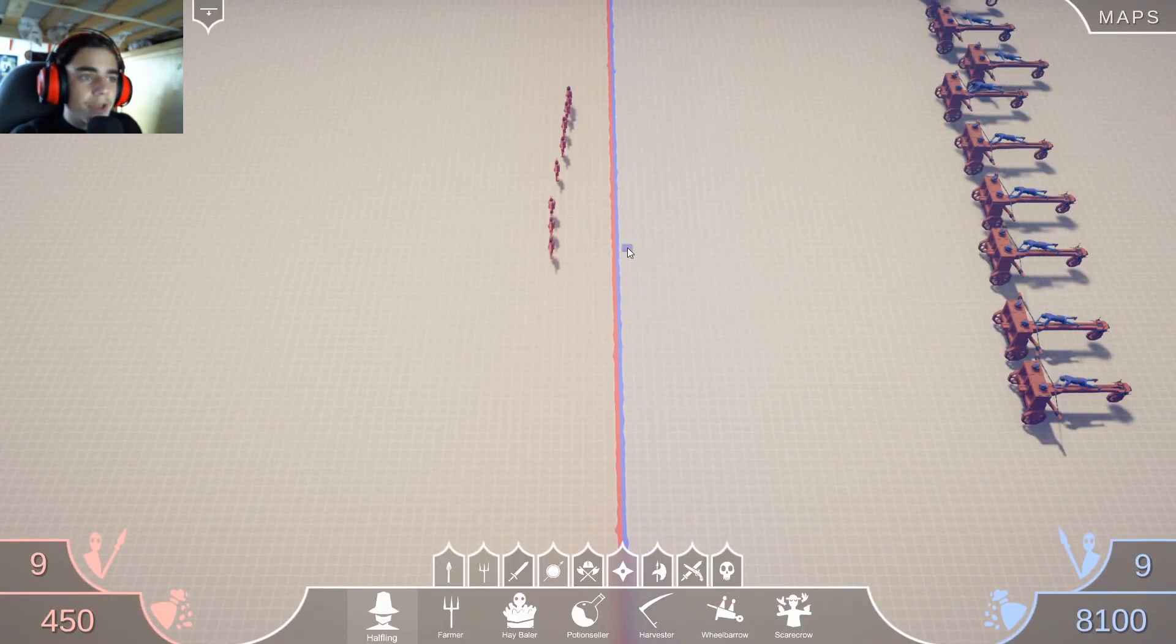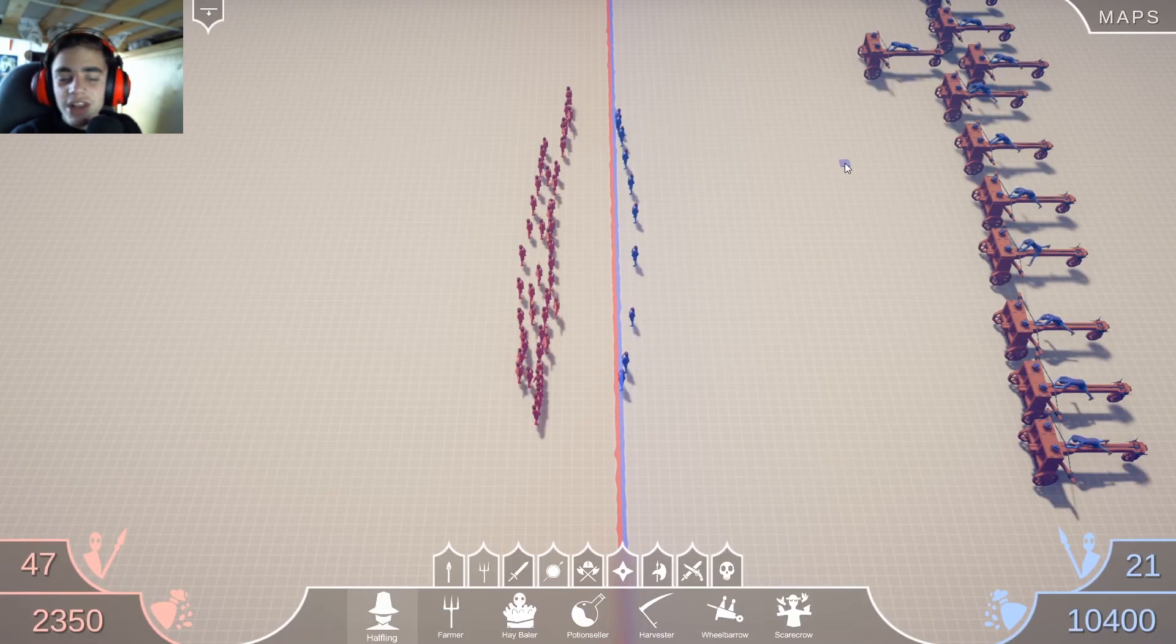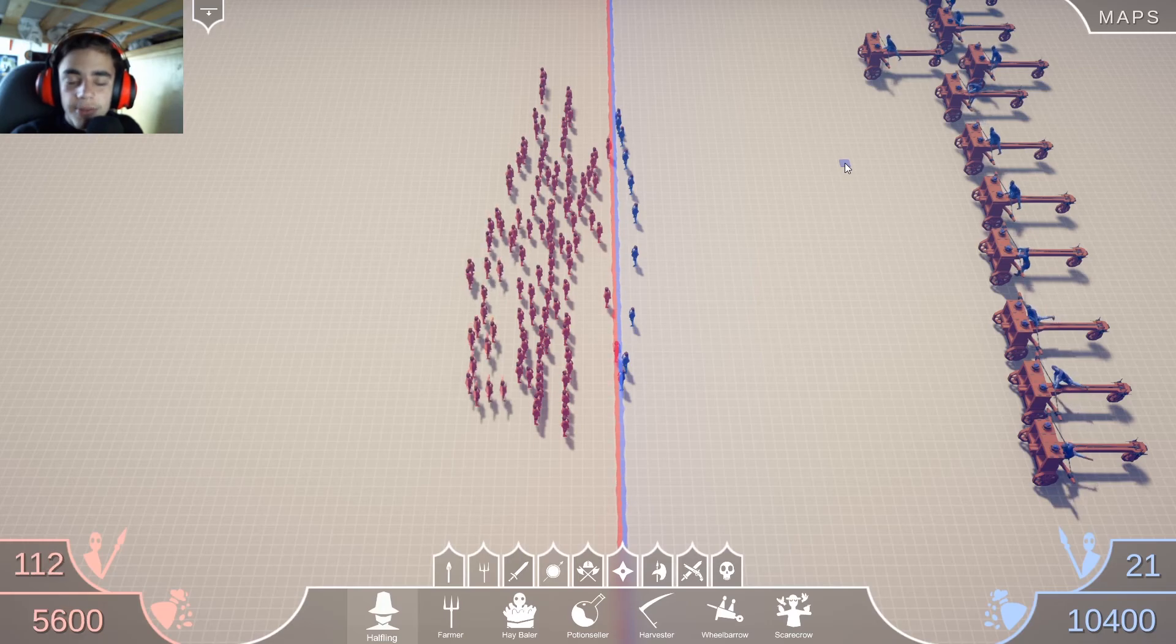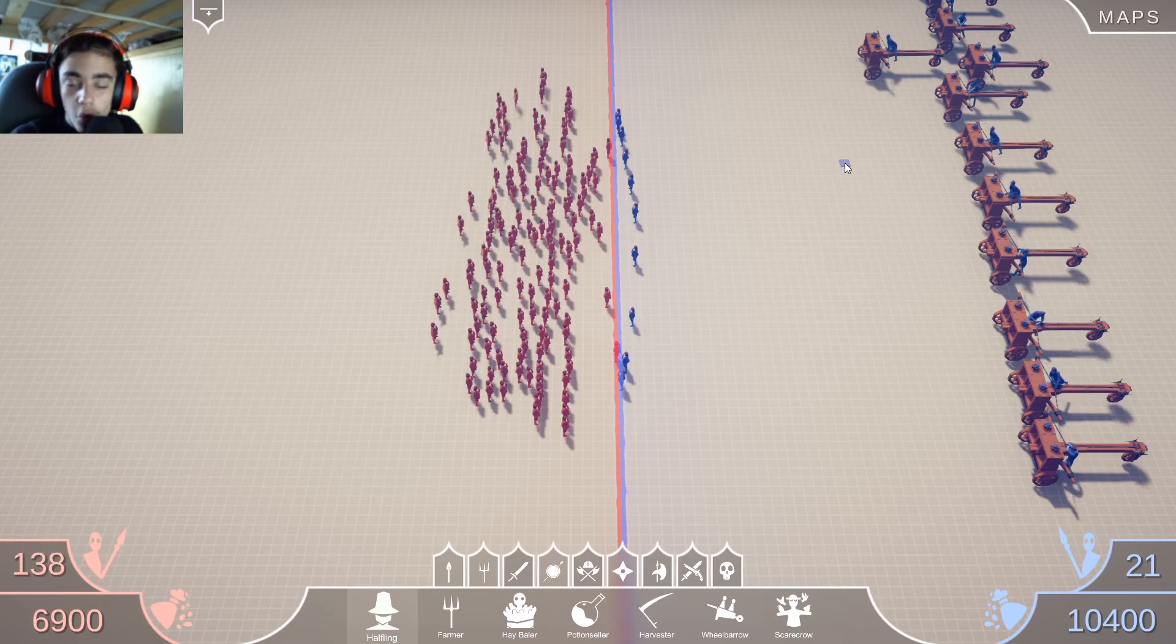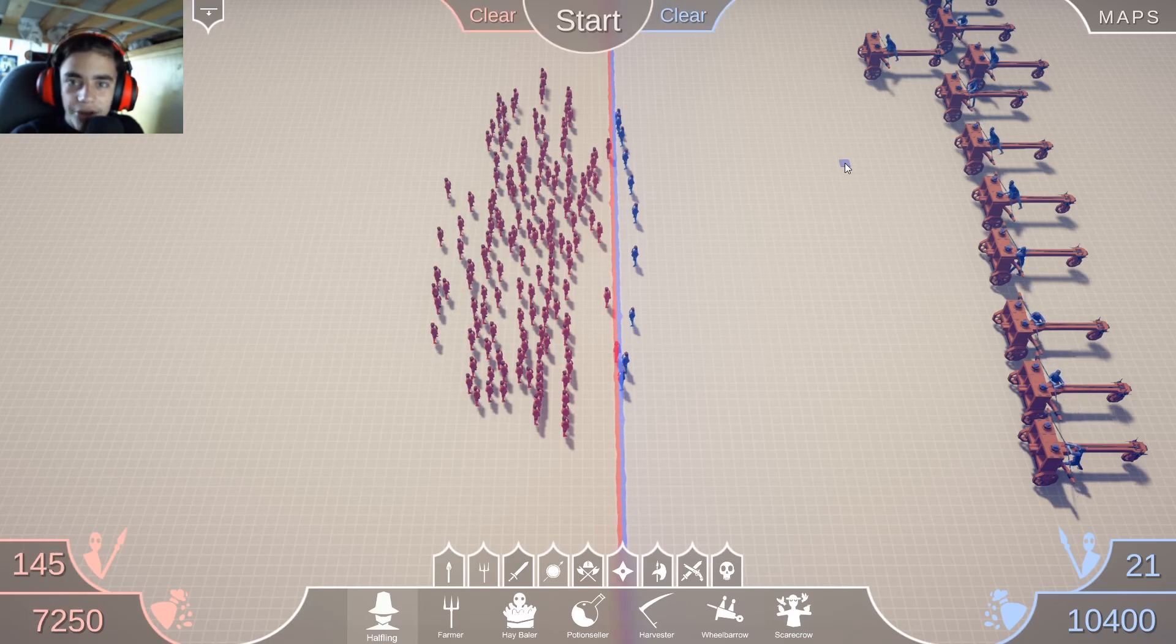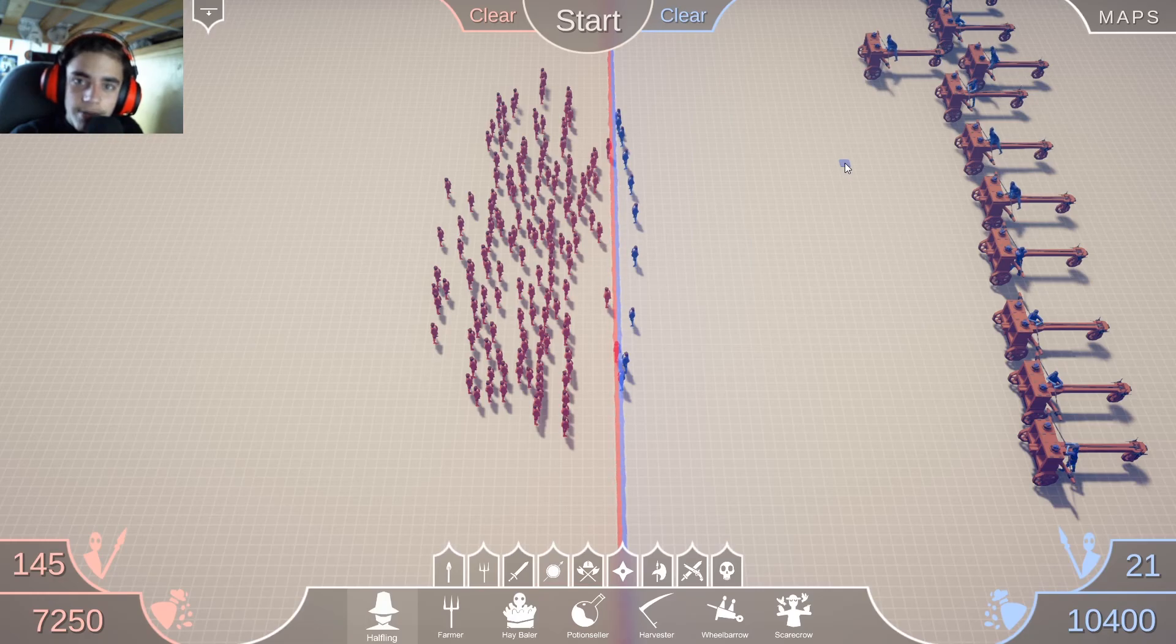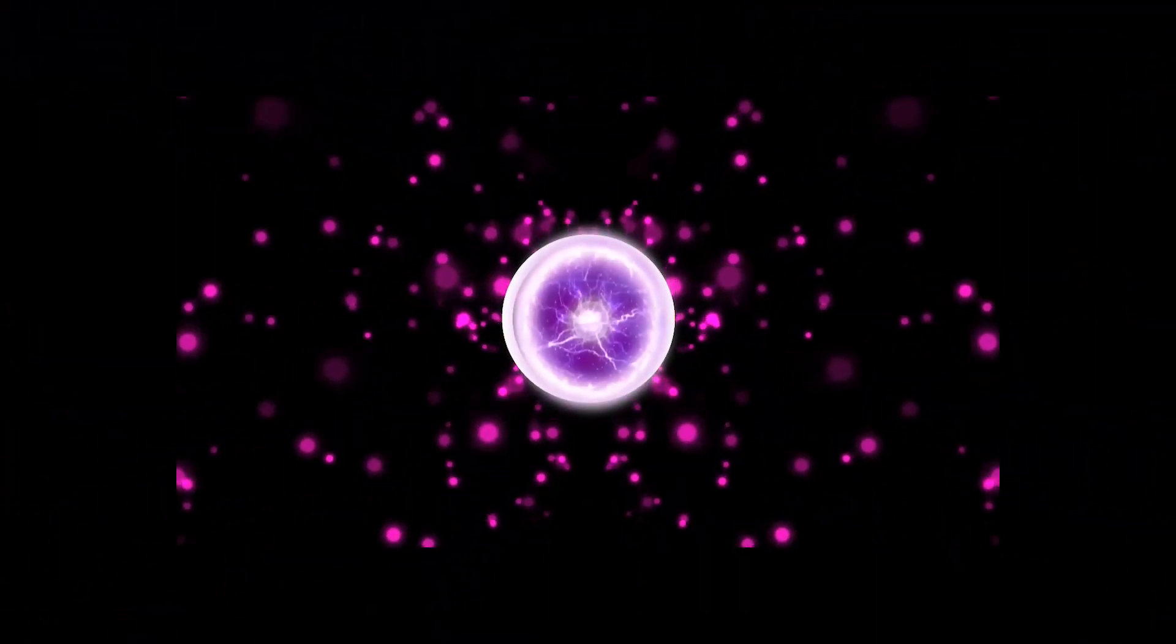Blue wins. Anyway guys I think we're gonna end it with today's video. Hope you enjoyed, smash like for more Totally Accurate Battle Simulator content and I will see you guys next time. Peace.